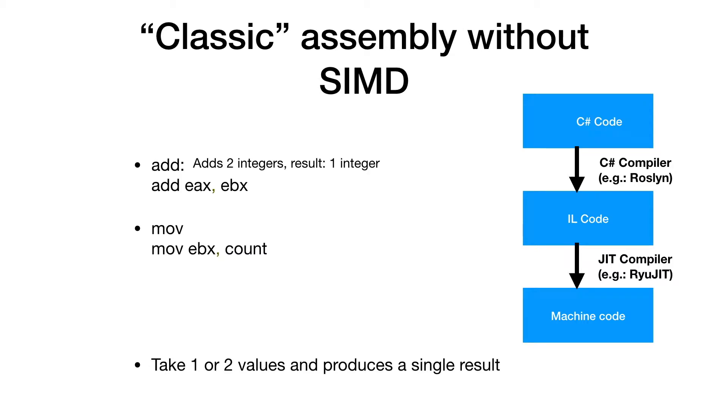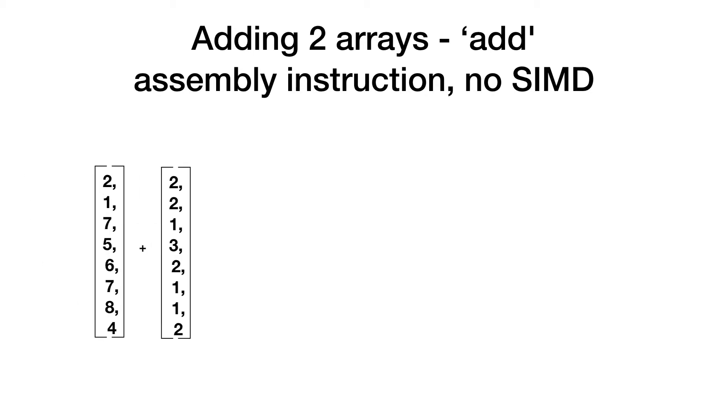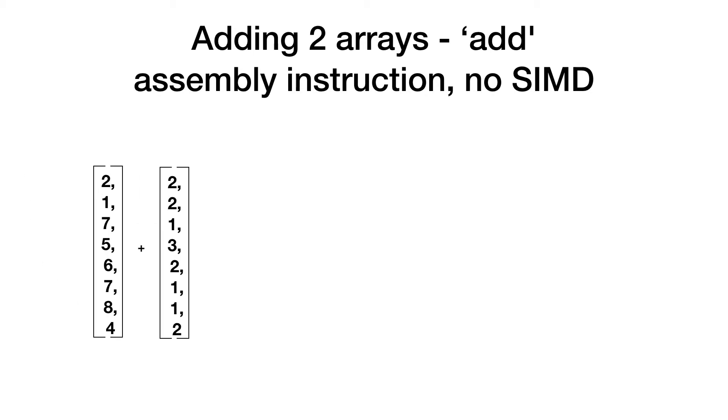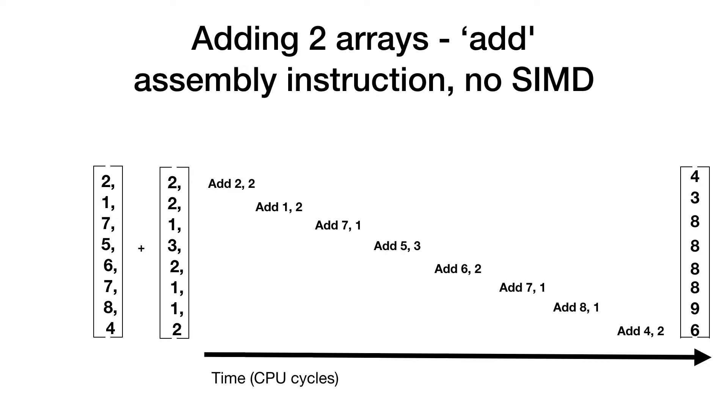Now if we have two arrays, each containing eight integers and we want to add the values from the first array to the values from the second array, then the first idea would be to take the first item from both arrays, add them together with the add operator and then put it into the first position of the third array. Then do the same with the second items, then with the third items and repeat this until we reach the end of the array.